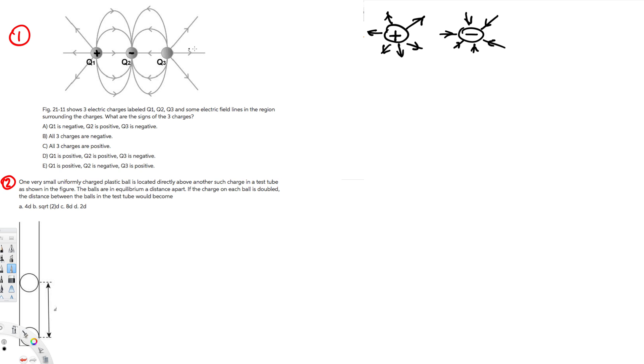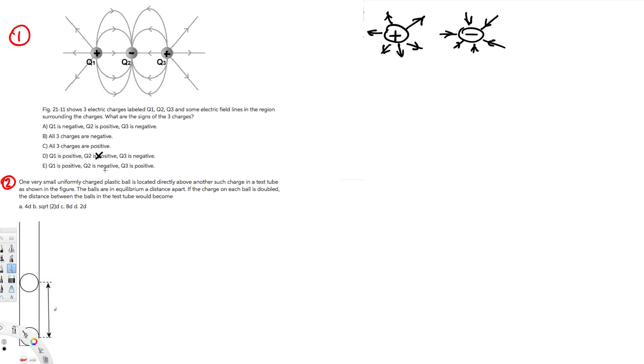And if you look at q3, going away from it, so it's positive. So q1 is positive, q2 is negative, q3 is positive. Let's look at the answers. Q1 is negative, false. All three are negative, false. All three charges positive, false. Q1 is positive, yes. Q2 is positive, false because q2 is not positive.